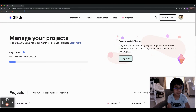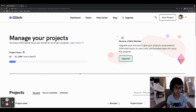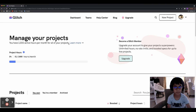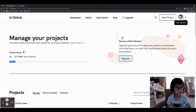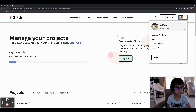Hey everyone, today we're just going to be learning how to set up a project on Glitch.com. This is what I usually use for all my projects.